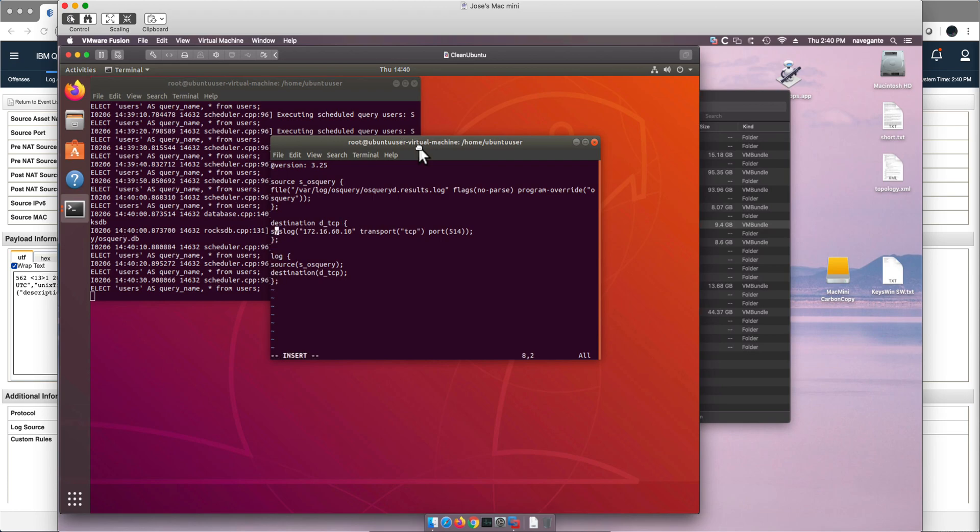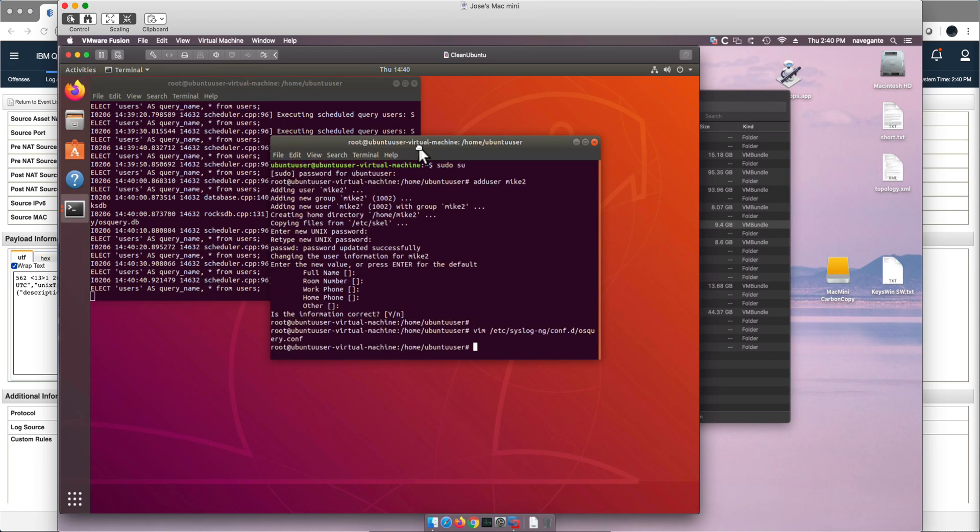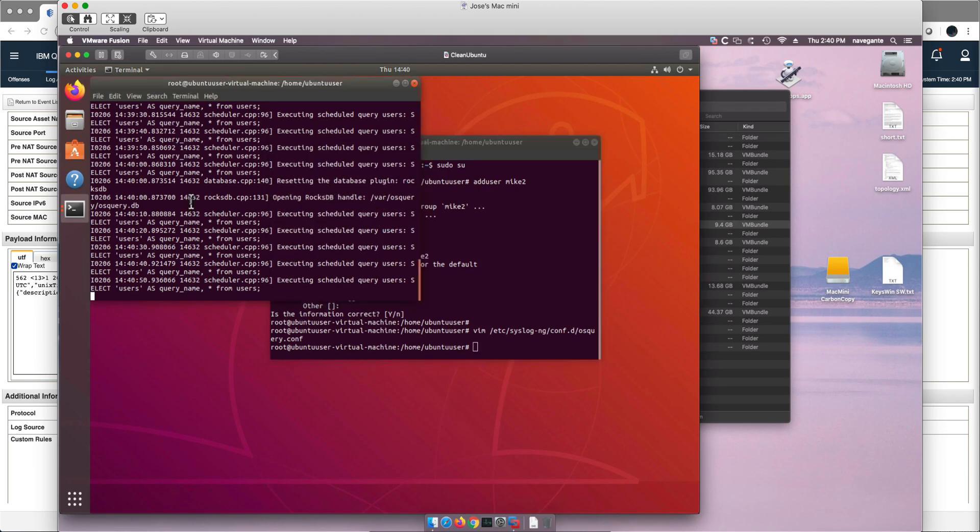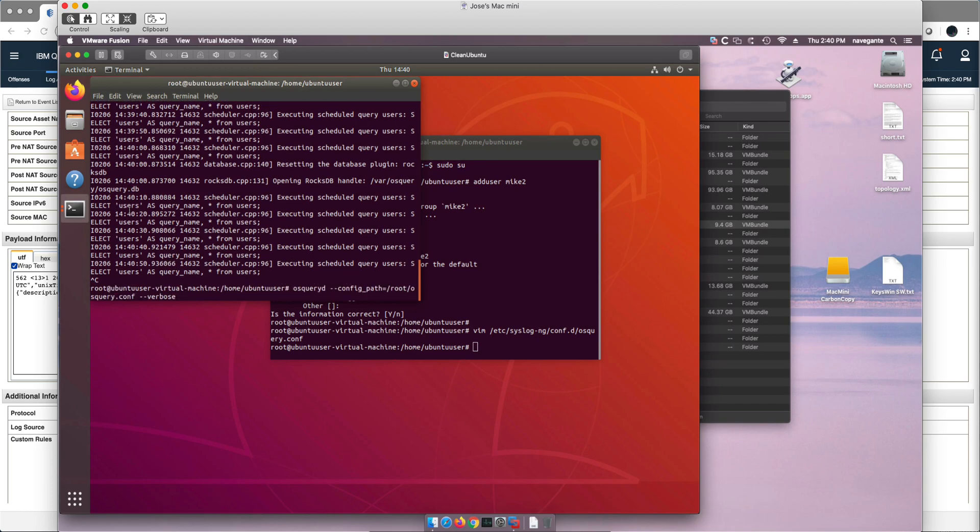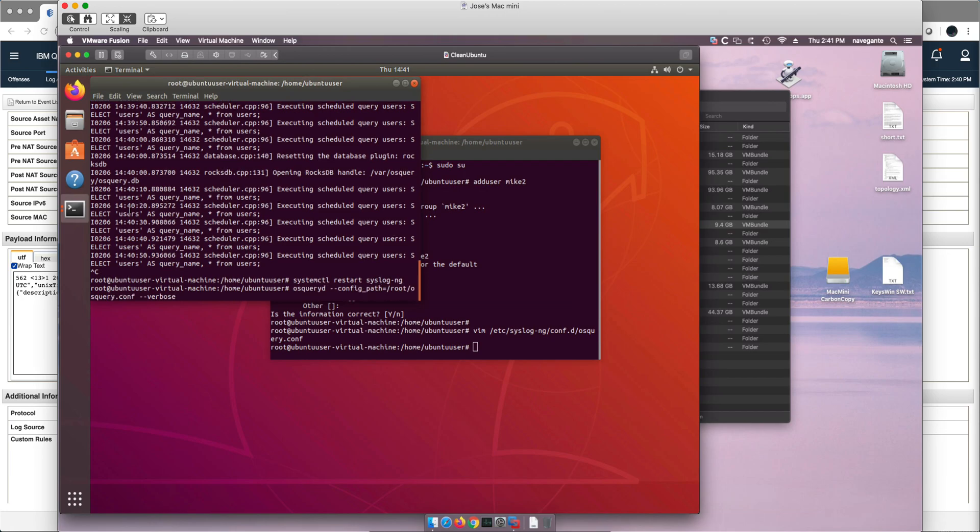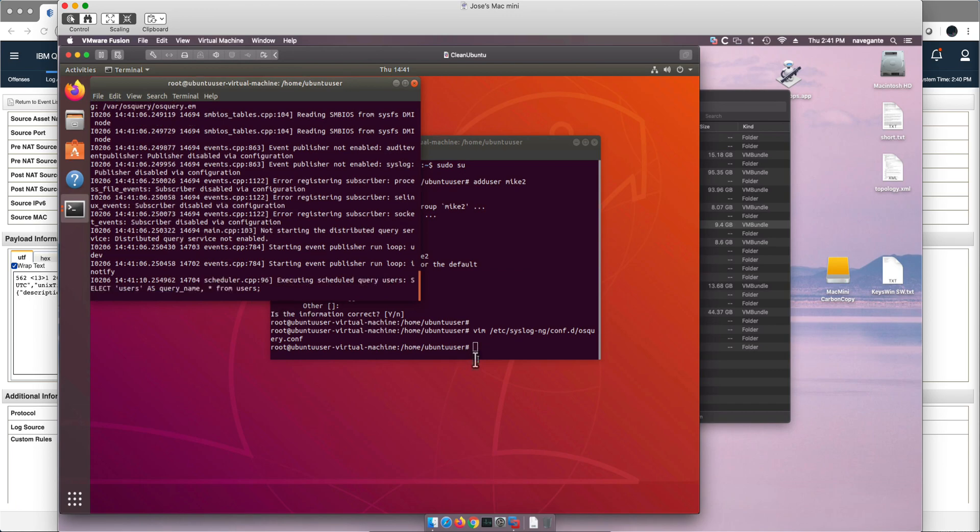Insert here and what we need to change is here instead of the word syslog we need to put here network. Let me do that and save it. Let me stop syslog-ng here, control-C. Let me again restart the syslog-ng and let's launch this process and leave it running.